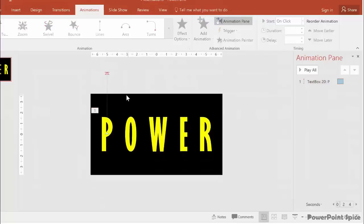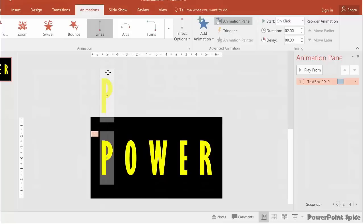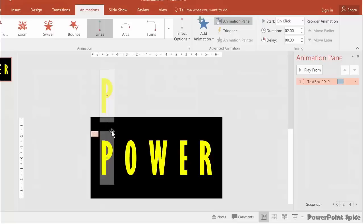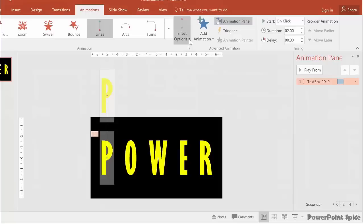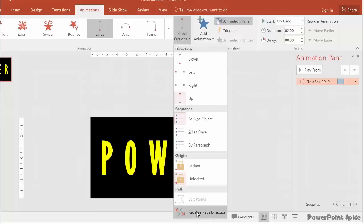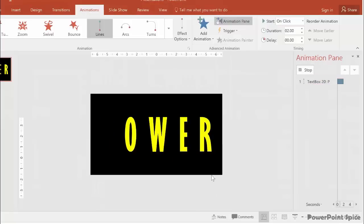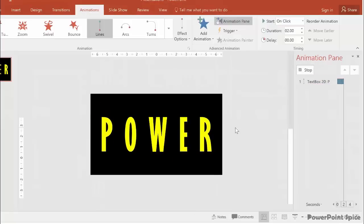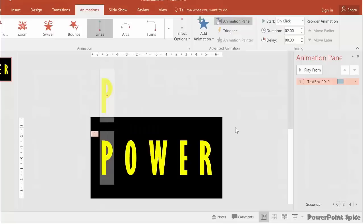Now that we have that, the trick is to reverse the direction of the motion path. So it'll start at the top but go down to this exact spot. We go to Effect Options, click on the little bottom arrow, scroll down and choose Reverse Path Direction.